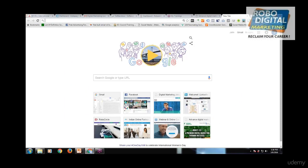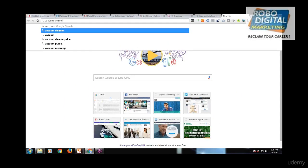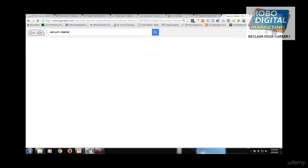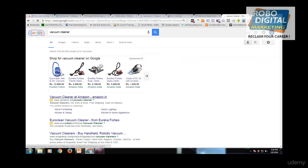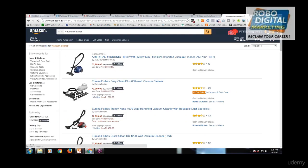Let's look at what landing pages are. Suppose I am searching 'vacuum cleaner' on Google. When anybody clicks on the link, whichever page opens — that is the landing page.